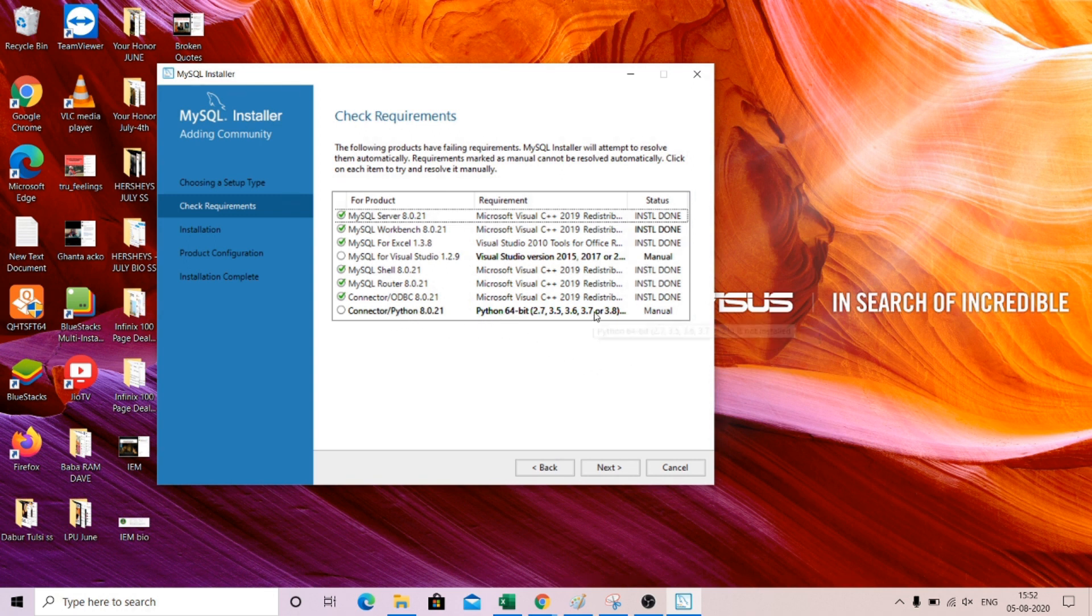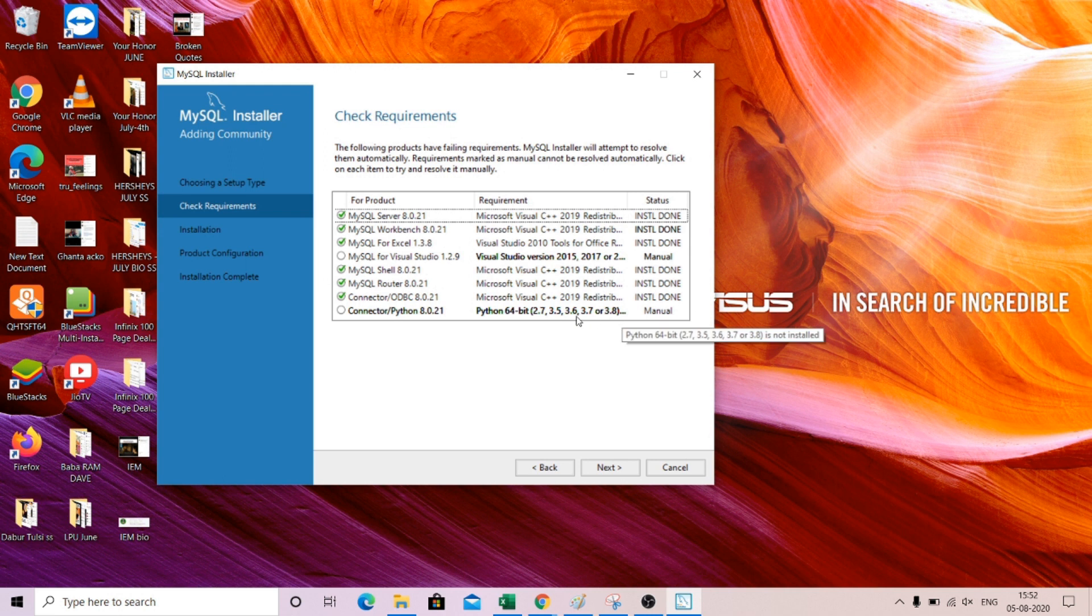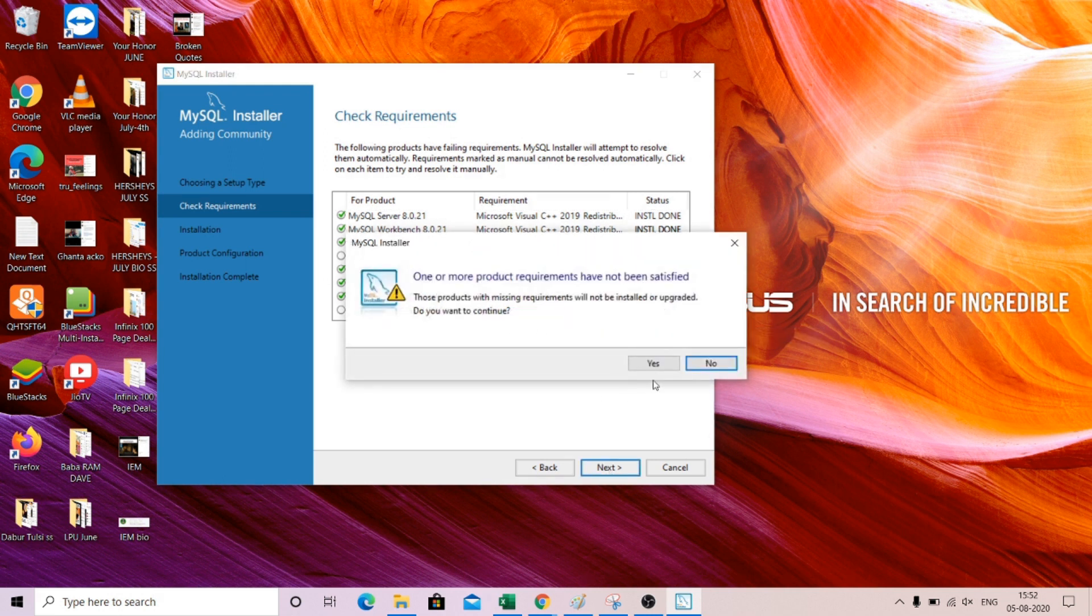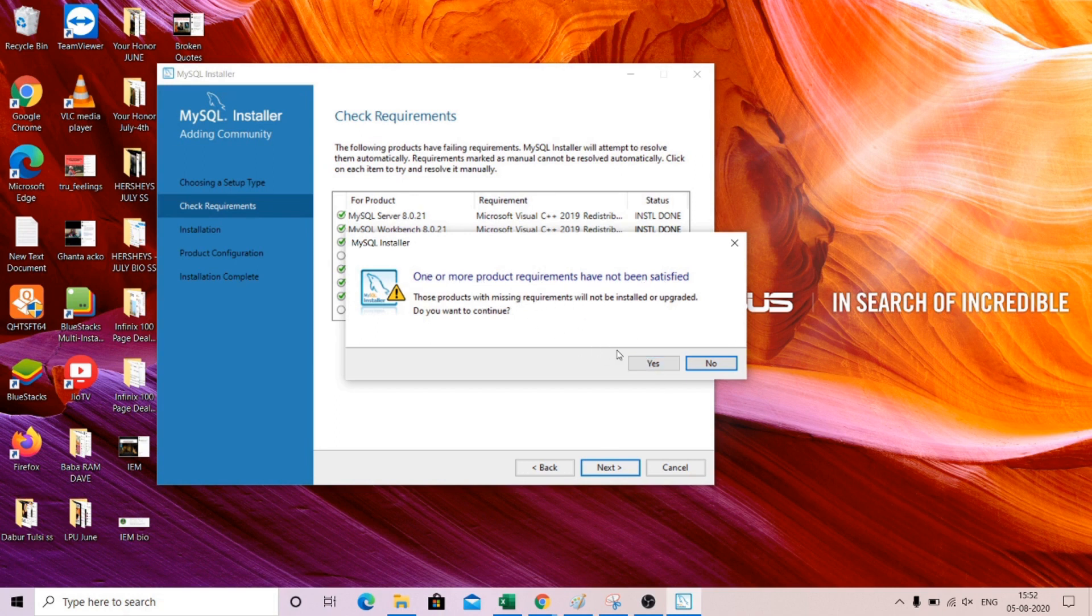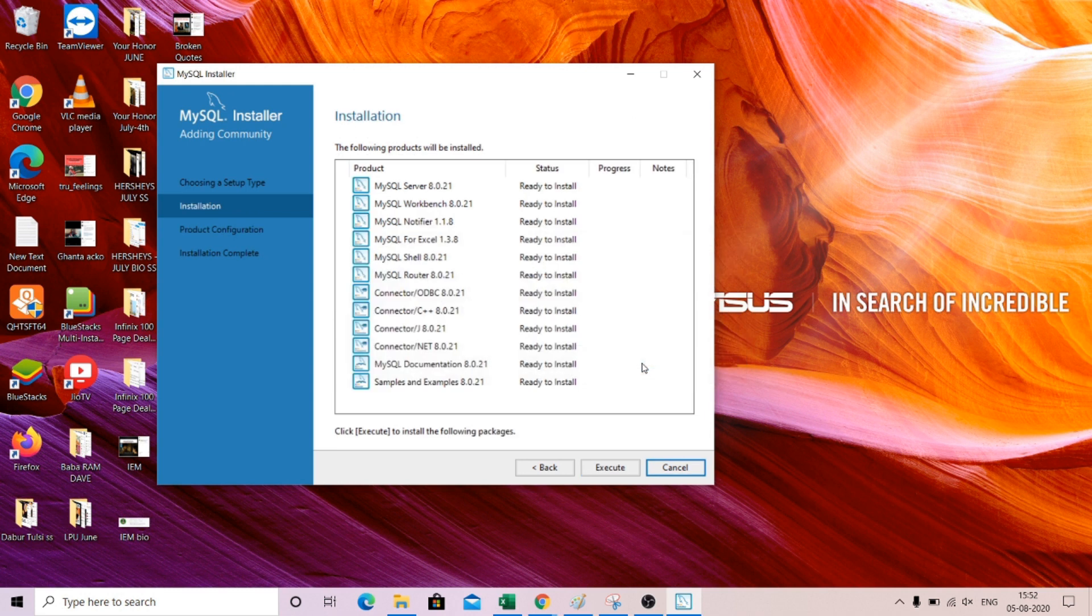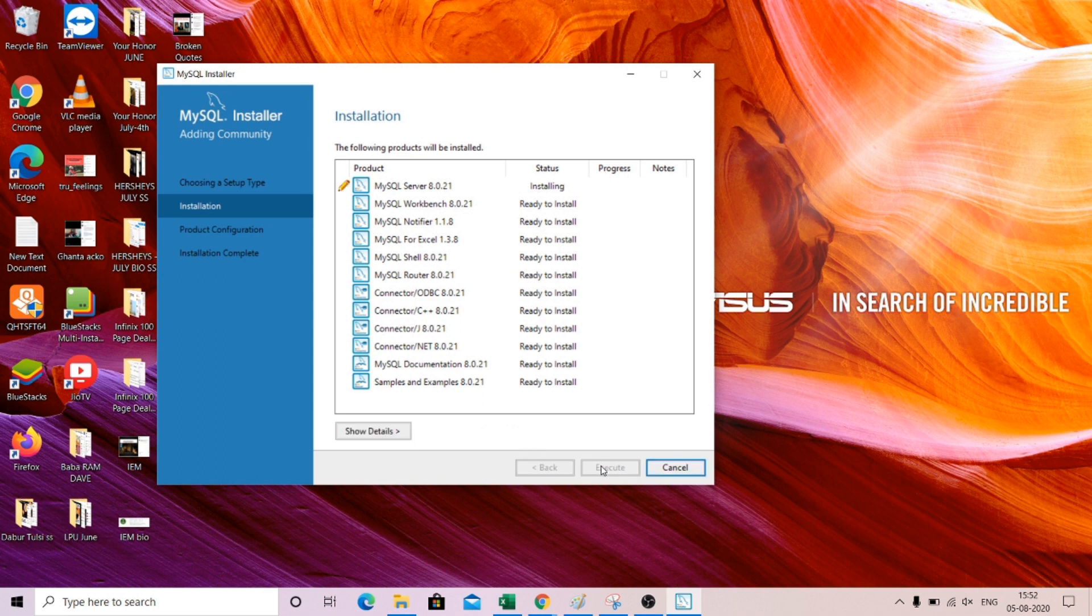So this is done, just finish it. Now all the things are done. We are left with the Python one, so we can click next. One more product requirement has not been satisfied, so I will just say yes, I will continue.